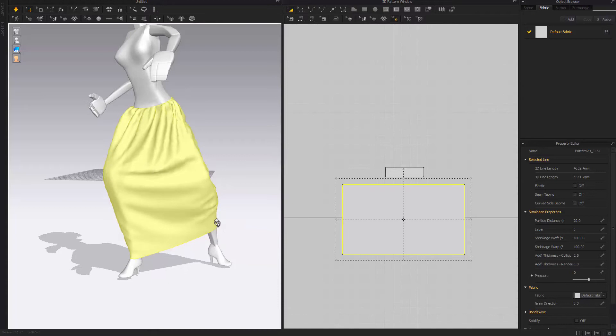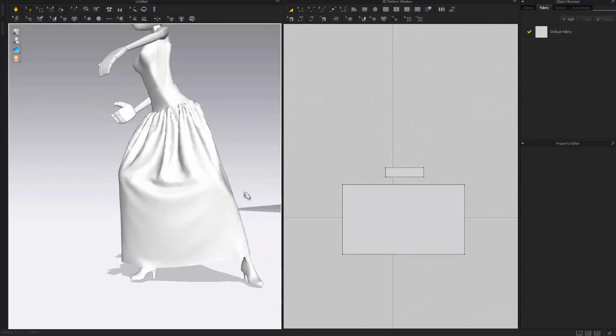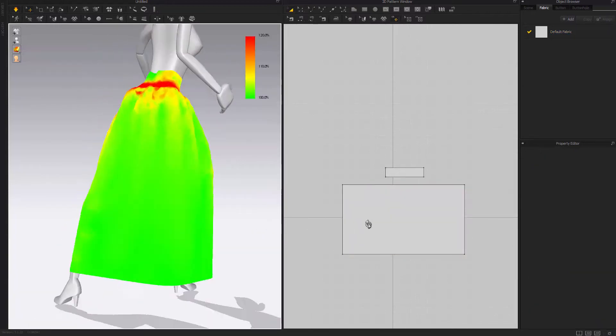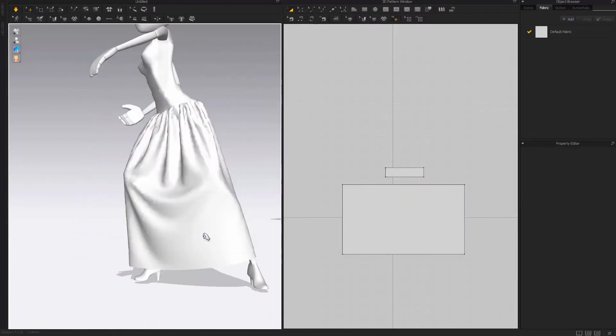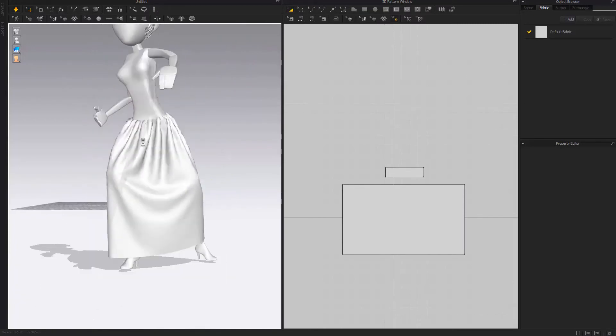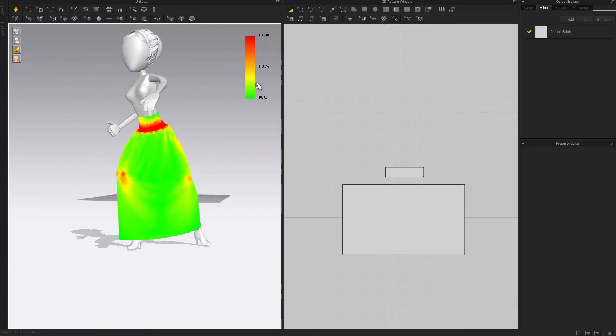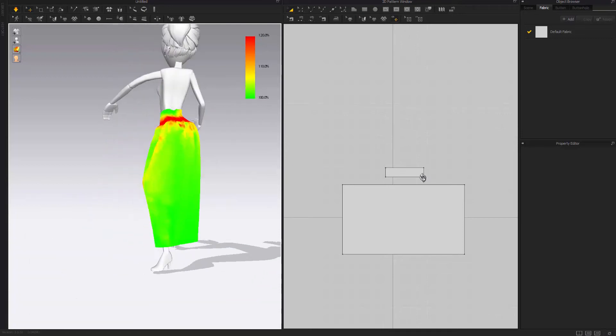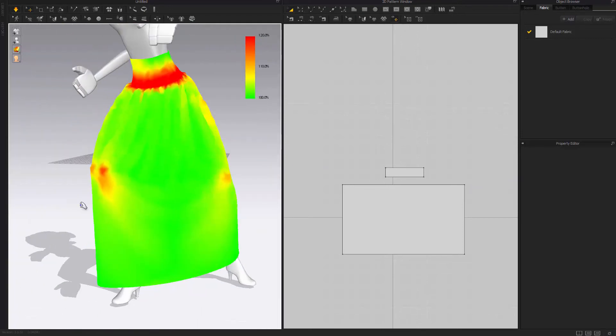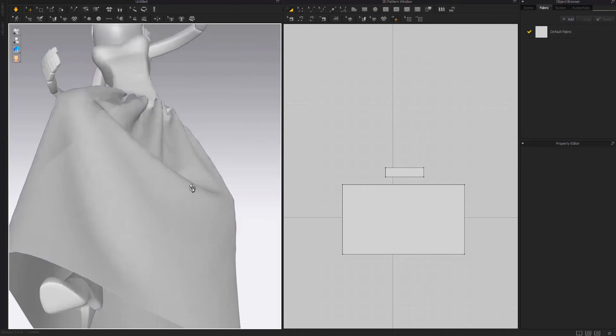Simulate one more time and let's see - Alt 7 - this is much better. The red color will be high pressure and green color will be more like natural draping. Alt 1 to go back.